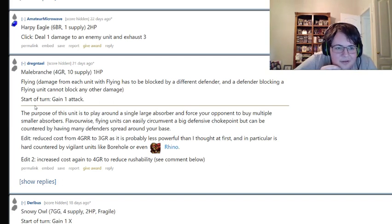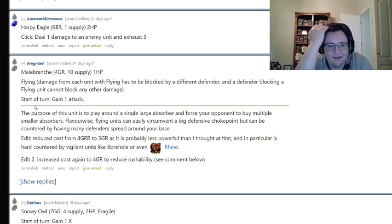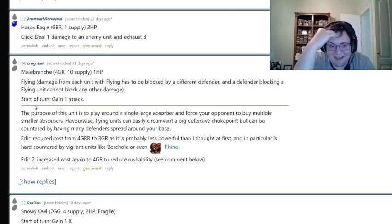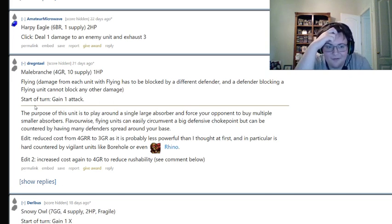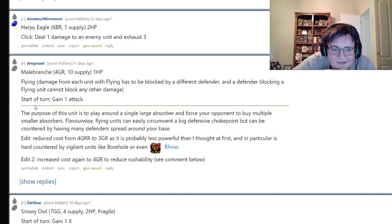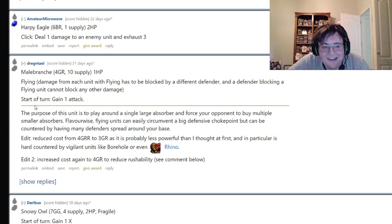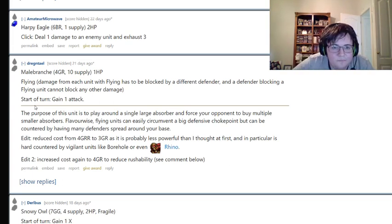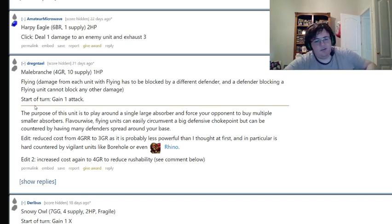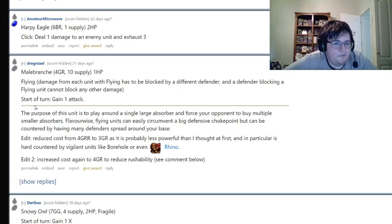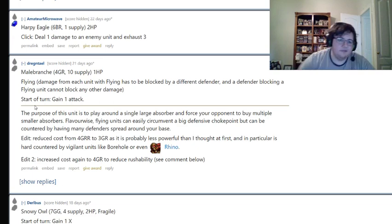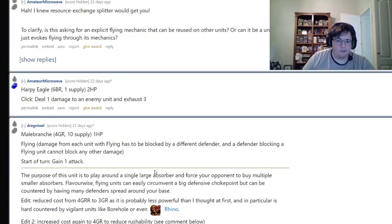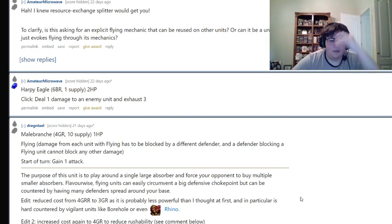Dragontail. Pronunciation's really getting me today. With that unit that has a name. Costs 4GR, 10 supply, and 1 health. Mailbronk. We'll go with Mailbronk. I'm gonna embarrass myself doing this. Anyways, flying. Start of turn. We should announce that damage from each unit with flying has to be blocked by a different defender. And a defender blocking a flying unit cannot block any other damage. This is a little bit similar to the first one that we saw in terms of how the flying works.